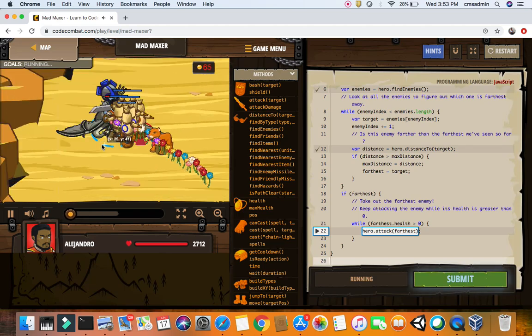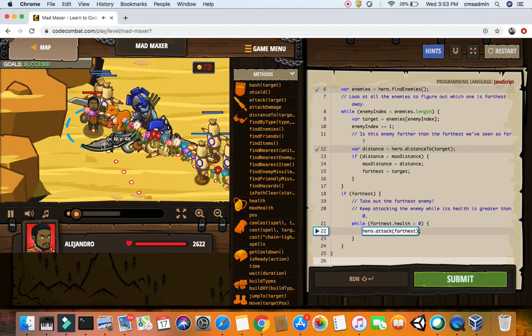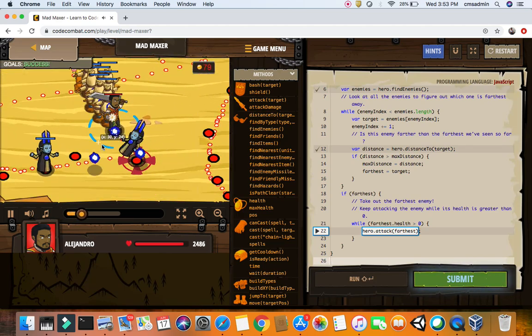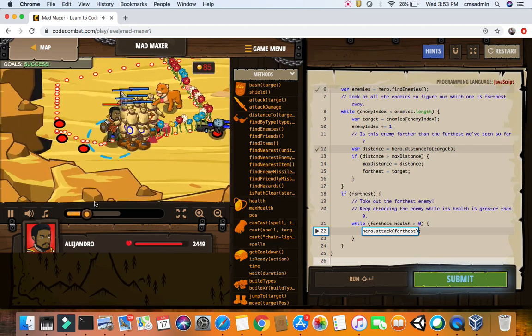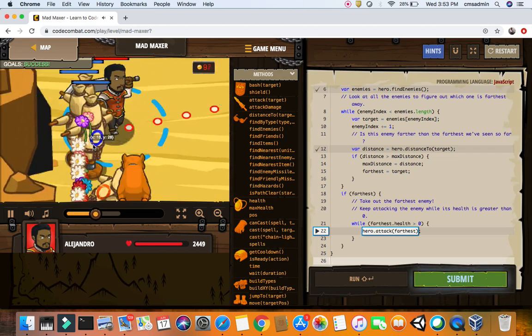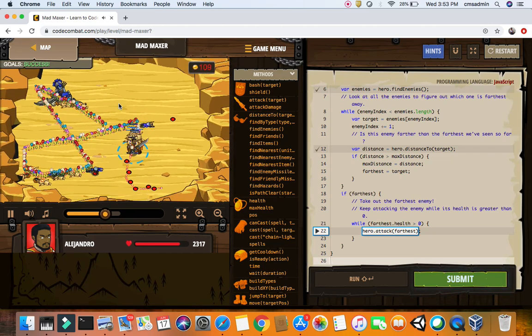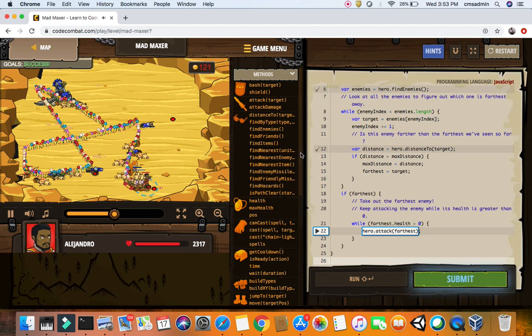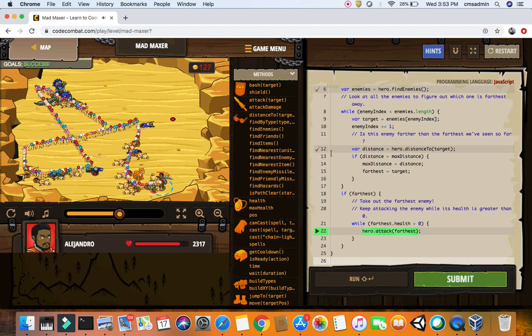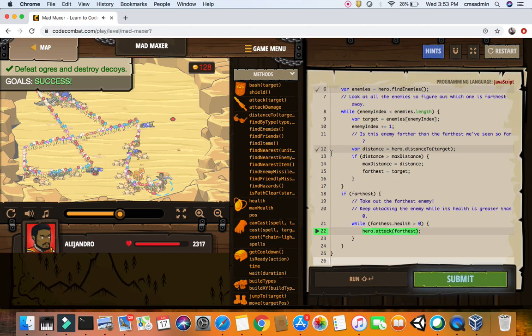So now, till now you saw how you can find the nearest enemy, but now you know how to find the farthest enemy. And this is it for Mad Maxer. I'll come back for more. This is Coding with Gautam and I'm signing off.